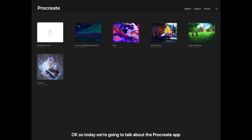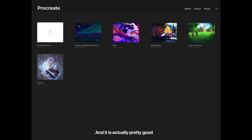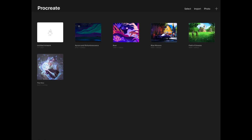Today we're going to talk about the Procreate app. I've decided to give this a try after using Autodesk Sketchbook for a while, and it is actually pretty good. It is a paid app, so it's not surprising that it's loaded with great features.